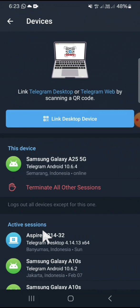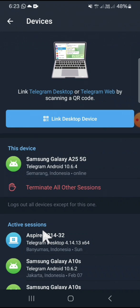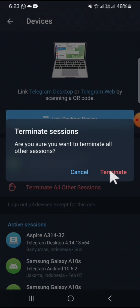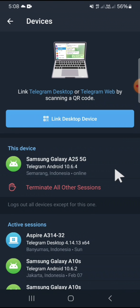If you want to log out of your Telegram account from all devices, you can click on Terminate All Other Sessions. Okay, and you have to click on Terminate, and after that, your account will be logged out from all devices.